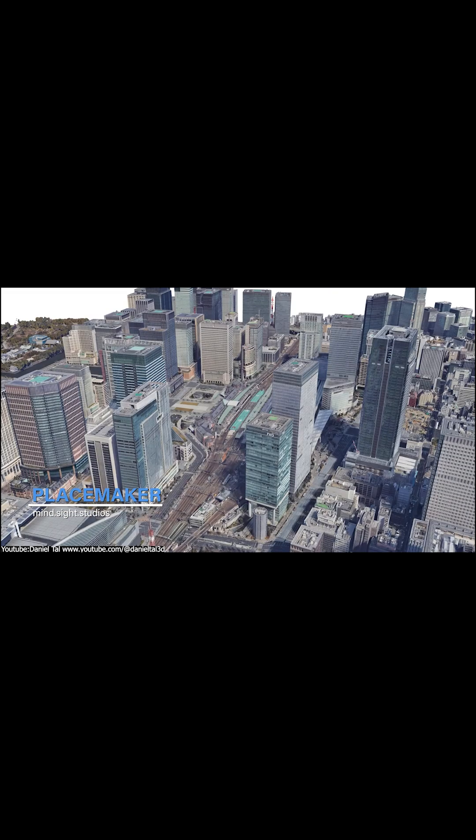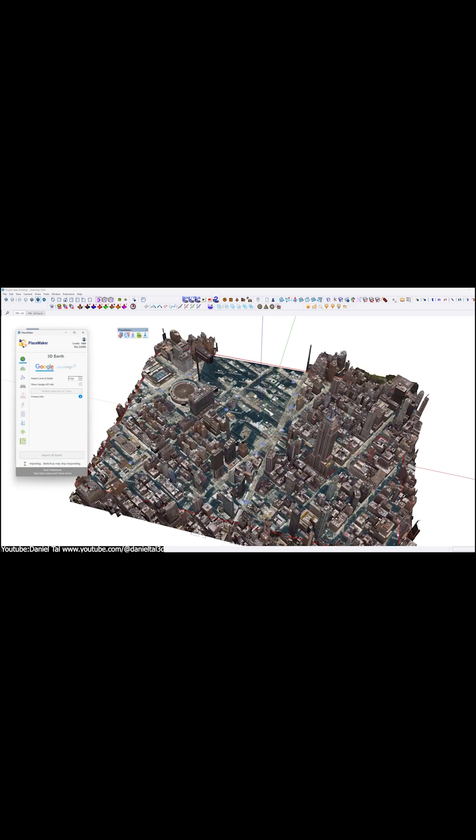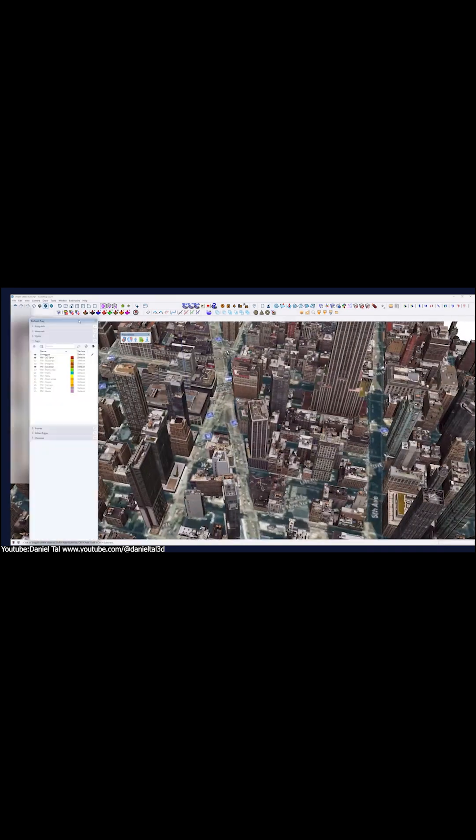The next one is called Placemaker. This plugin is basically like city builder magic for SketchUp. In a short period of time, you can import real-world roads, buildings, terrains, aerial imagery, and even paths and water features — all geolocated and pulled straight from OpenStreetMap and other data sources.